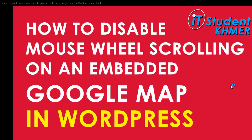Hello everyone, today I'm going to show you how to disable mouse wheel scrolling on an embedded Google map in WordPress. In the previous video I showed you this in Blogger.